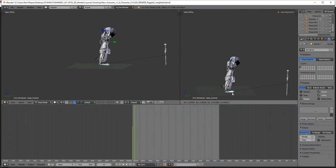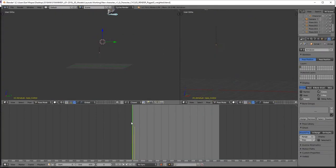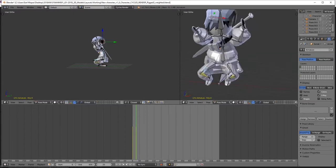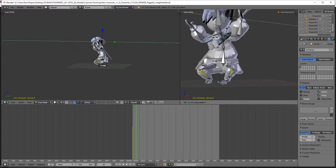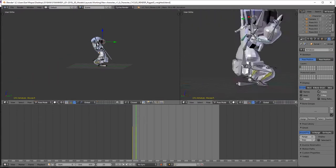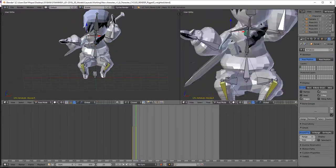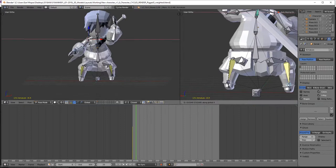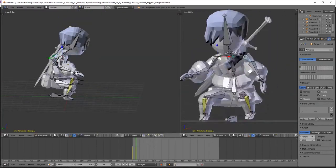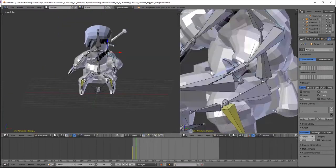I like to use the timeline for the auto keyframing feature, because as you change your character's pose in the viewport, auto-KF will place keyframes for each new orientation that you create.